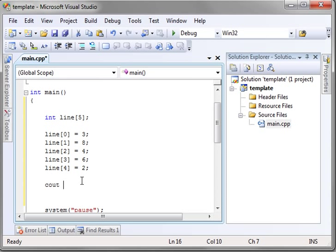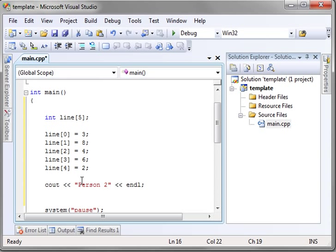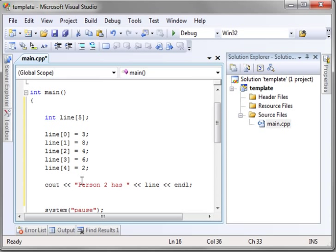Now to access this, you can just say, endl. We'll say, person, if I could spell. We'll say, person two has and let's say, line two.